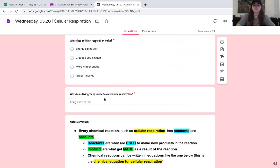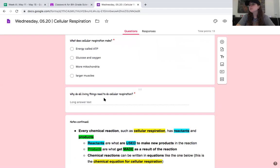Why do all living things need to do cellular respiration? Take a couple seconds to write this out. All living things do cellular respiration because all living things need to do this process — I want to see what you put when you turn it in. If you need more time, pause me and keep going. Otherwise I'm going to move on. If you're not done, pause the video and hit play when you're ready.